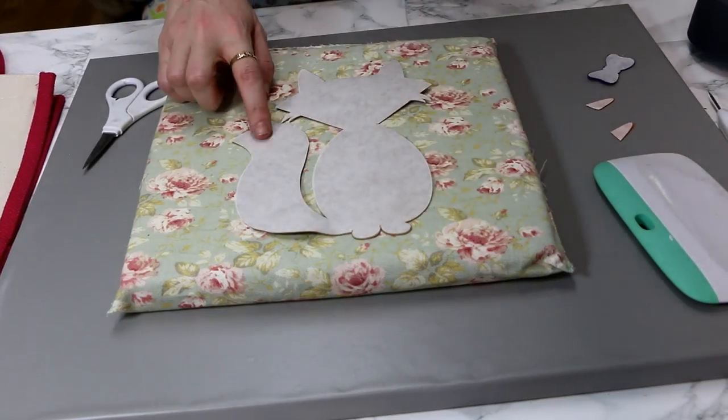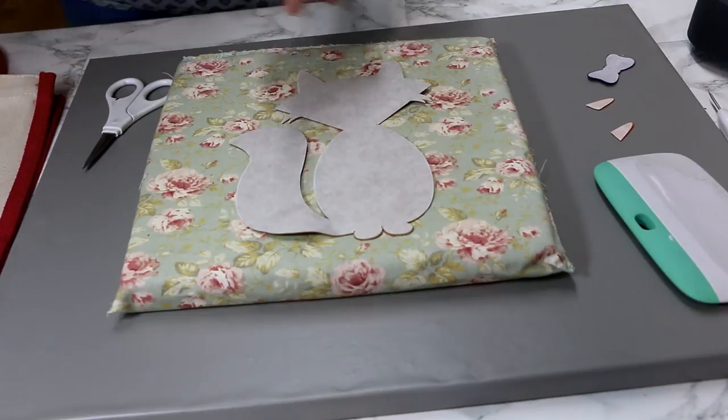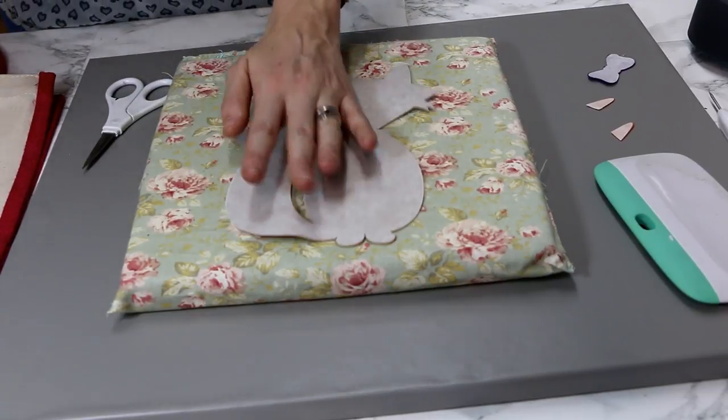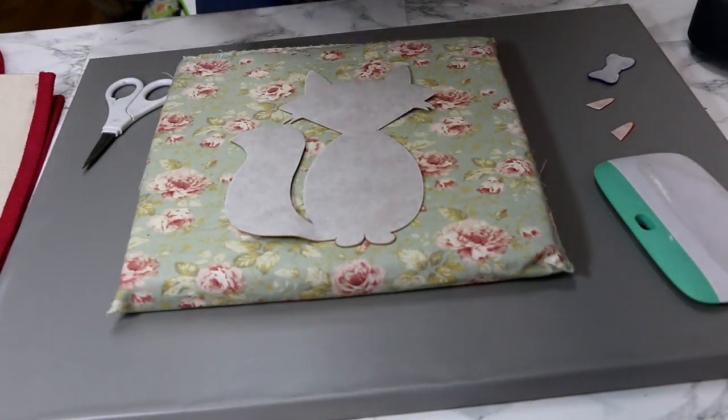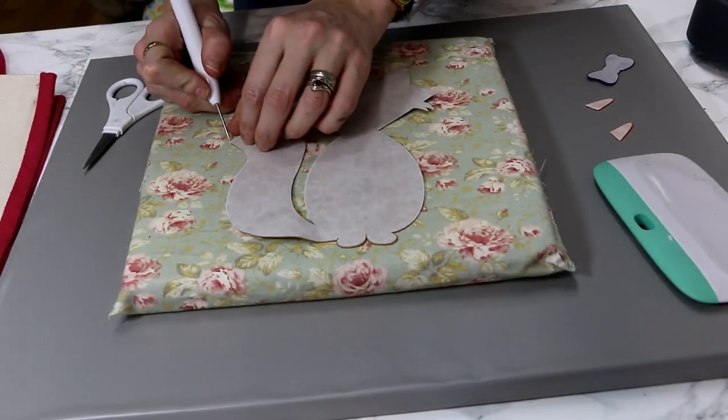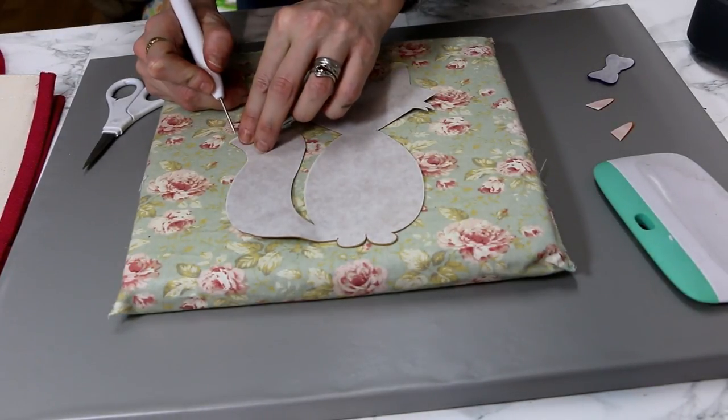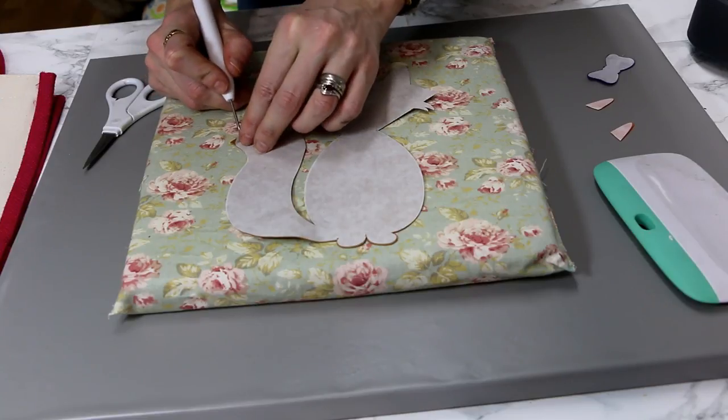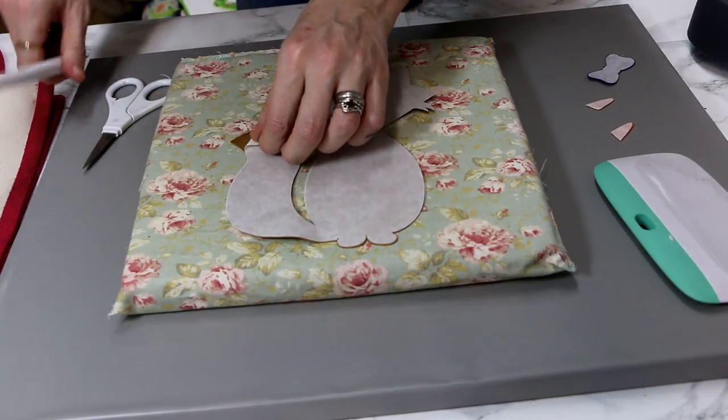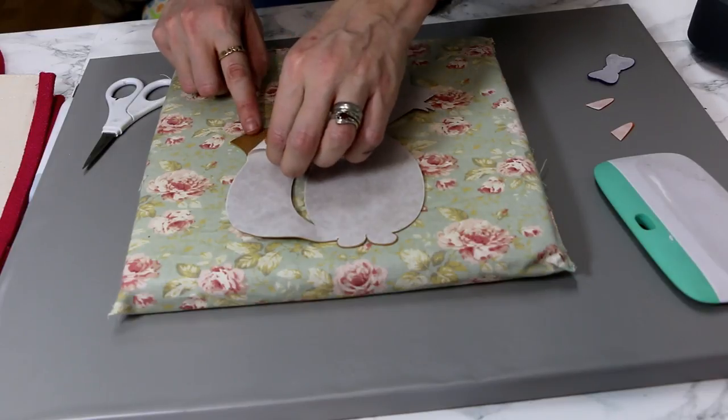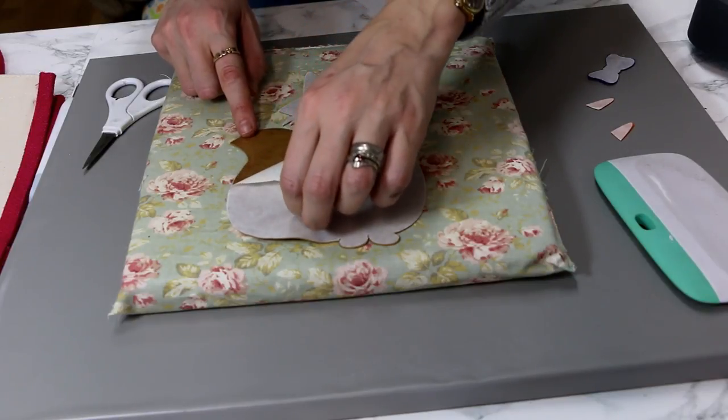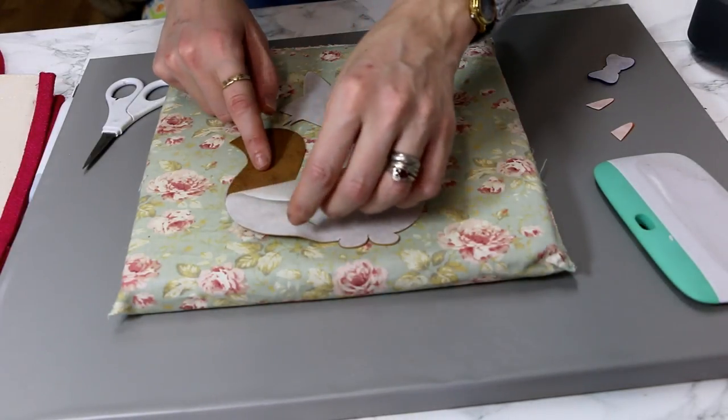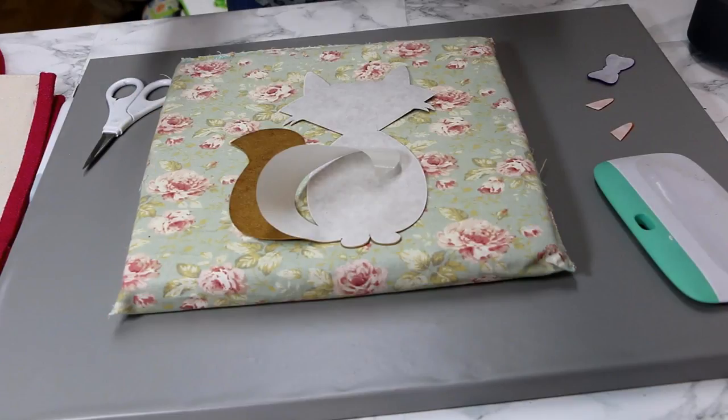So the best way to tell if it's adhered is, as I say, you want to leave it to cool down. You do not want to peel this while it's hot. So we're just going to go in with our weeding tool and you just want to very gently start peeling back, and that will give you a great indication as to if it's fully adhered.